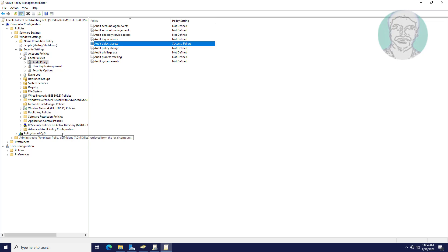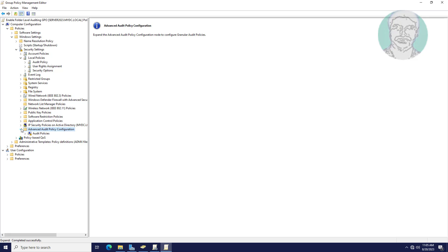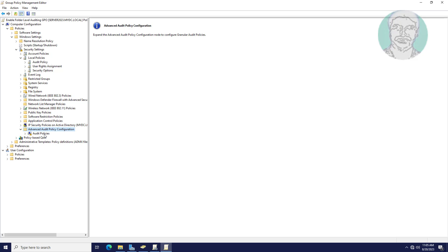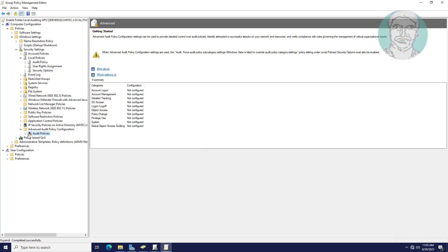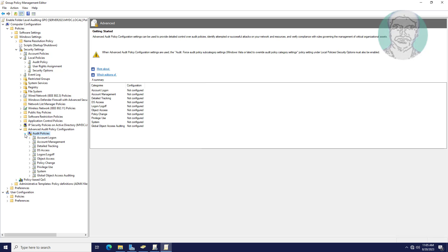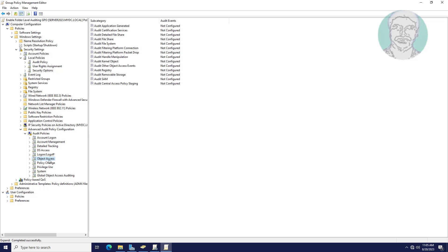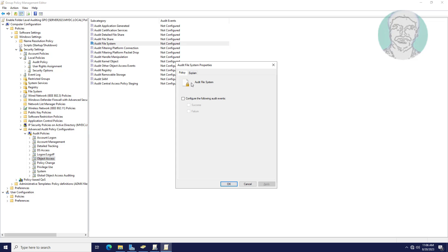Click and expand Advanced Audit Policy Configuration, then expand Audit Policies and click Object Access. Open Audit File System, check Configure the Following Audit Events, and check both Success and Failure.